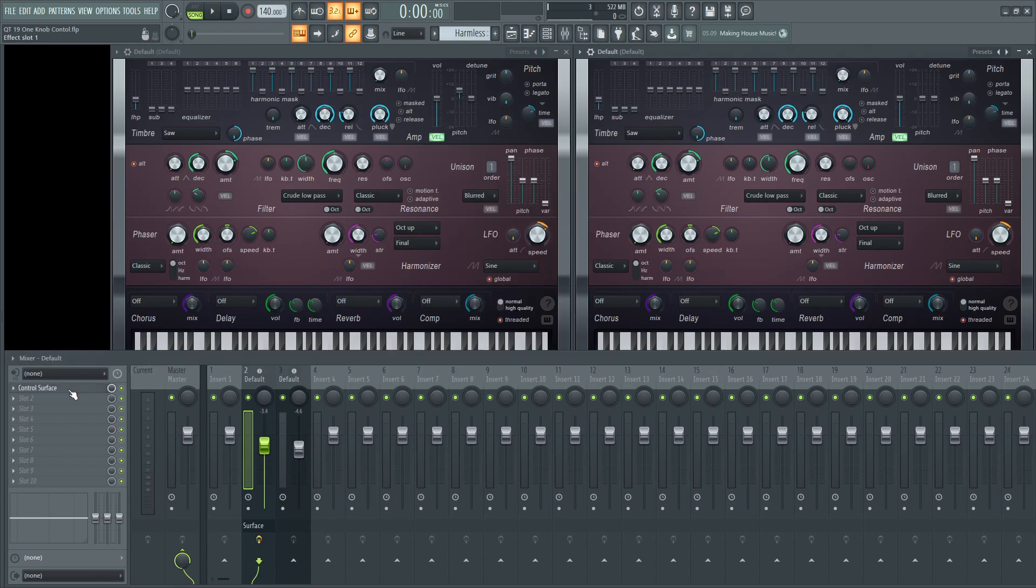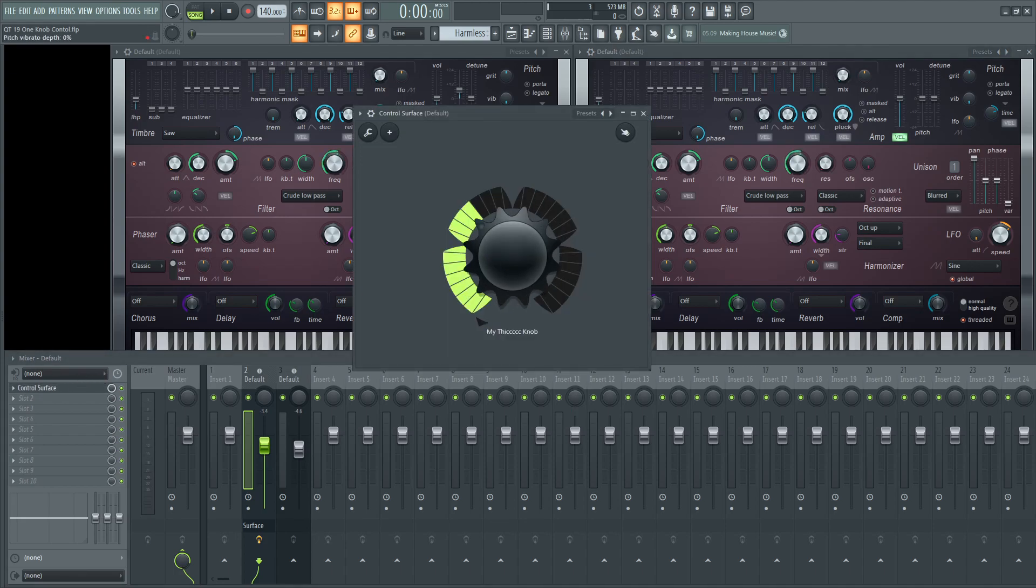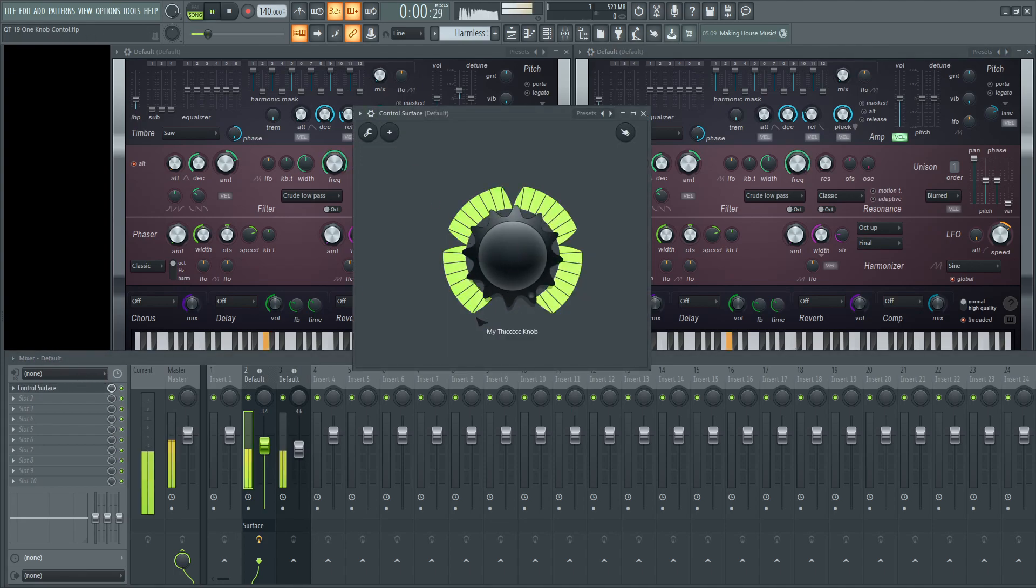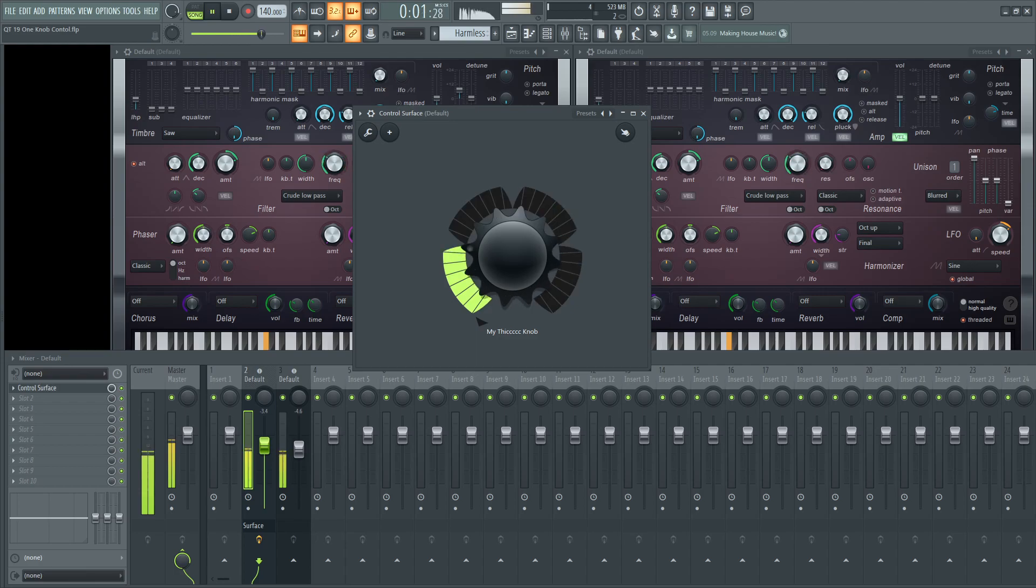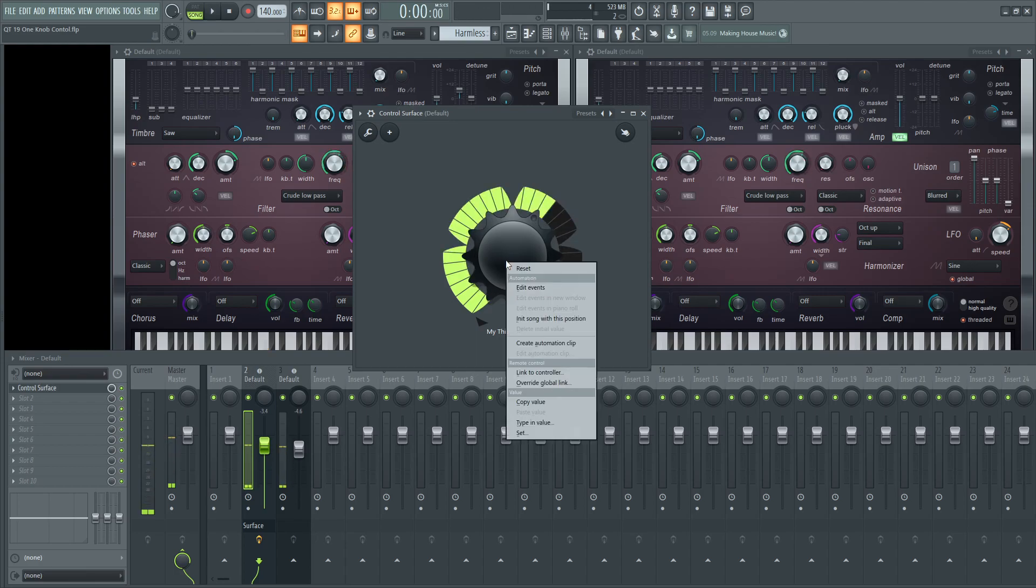Now, if you're in your control surface right here, you can move this, and it creates those both at the same time. And then you can also automate that.